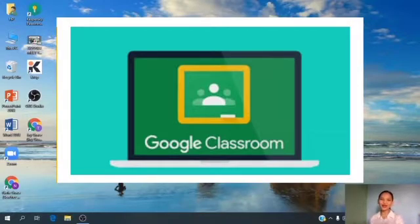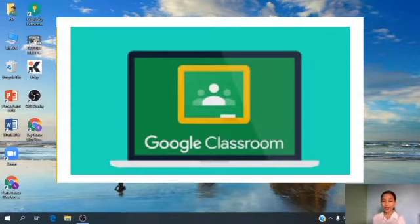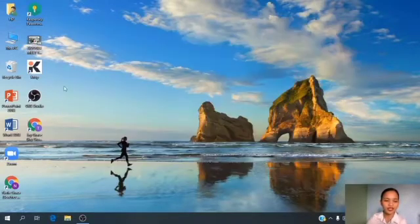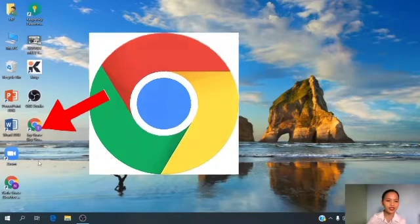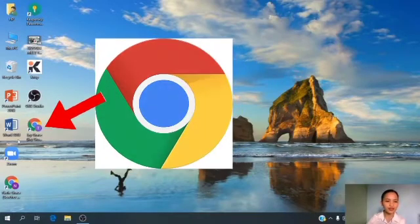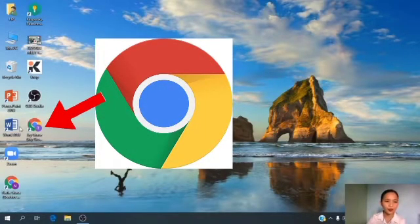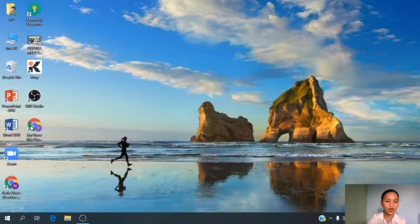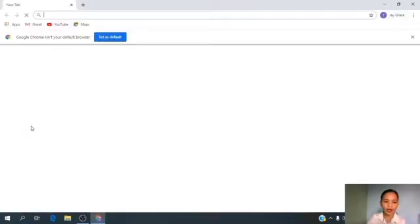The first step you should do is look for the Google Chrome icon on your screen. So now let's look for it — it looks like this. Can you see it? Okay, good job! Now let's double click it to open.